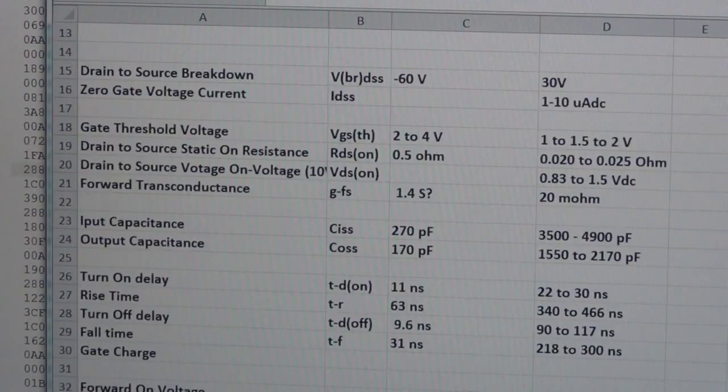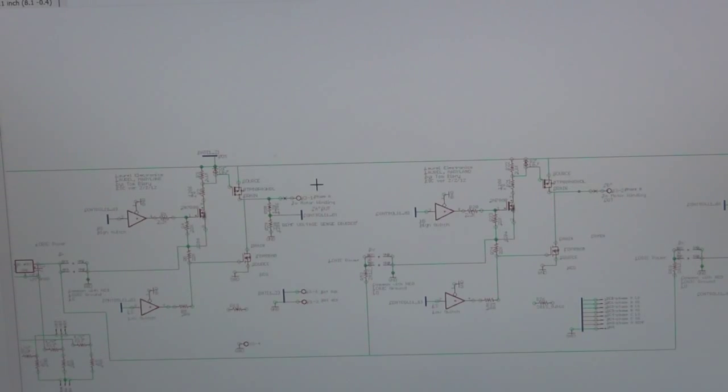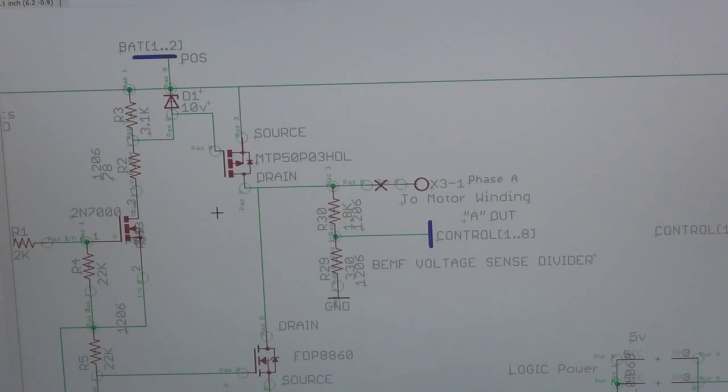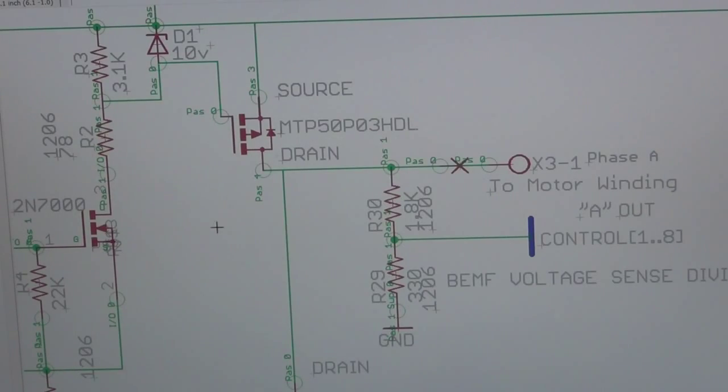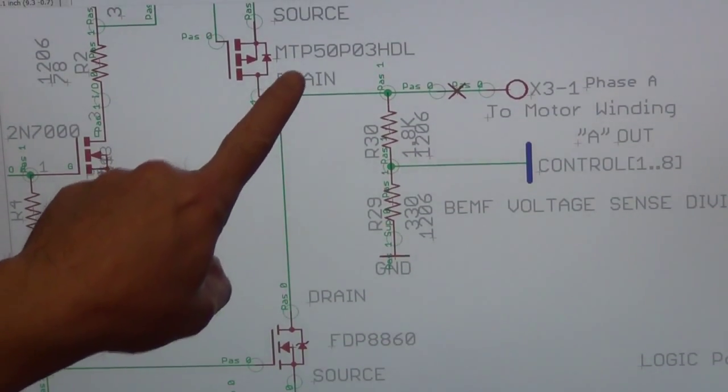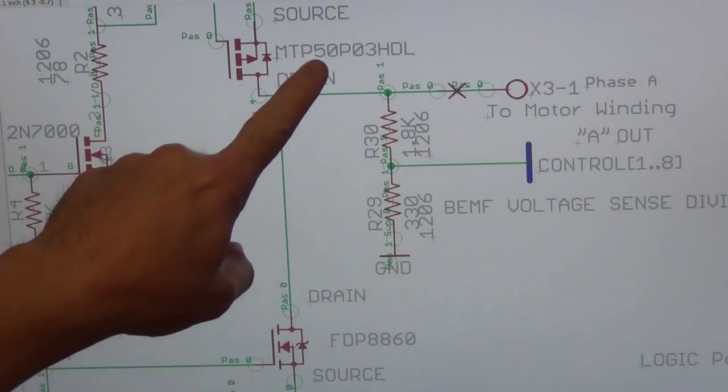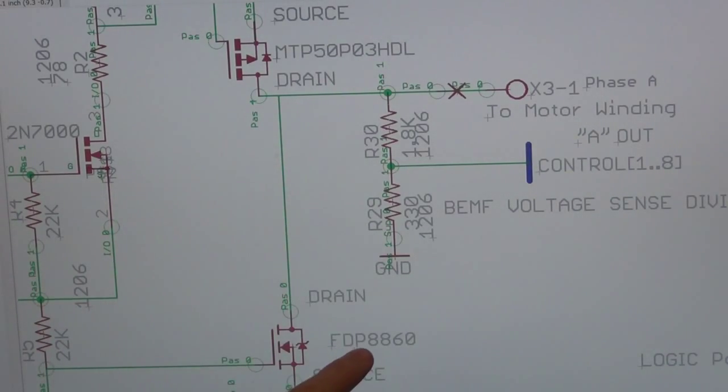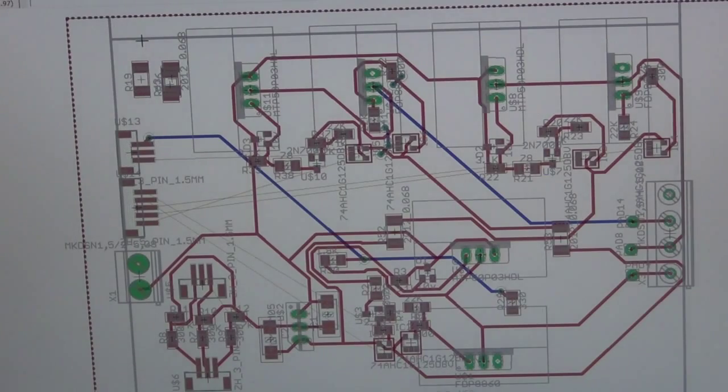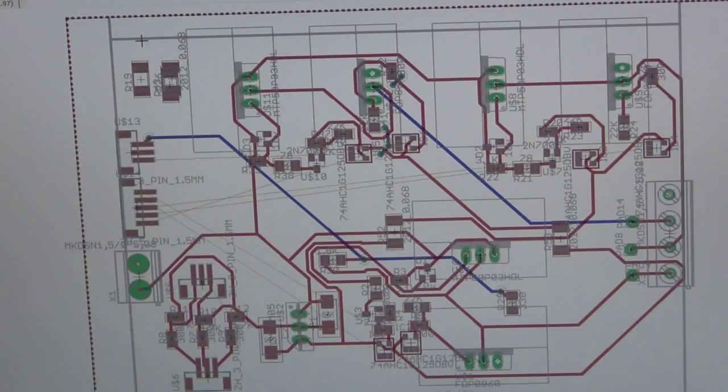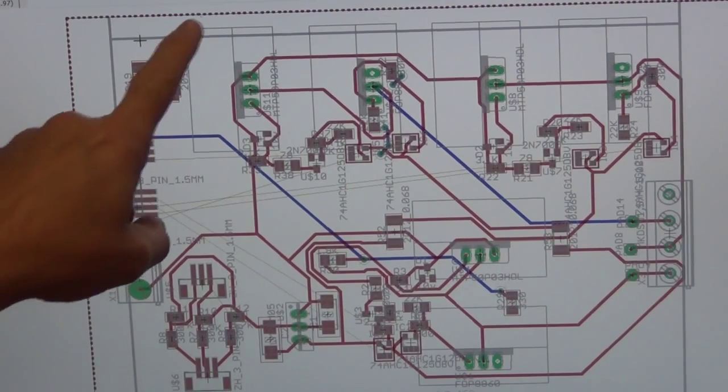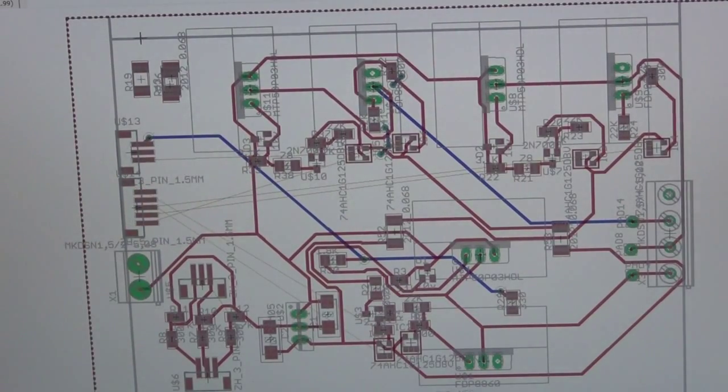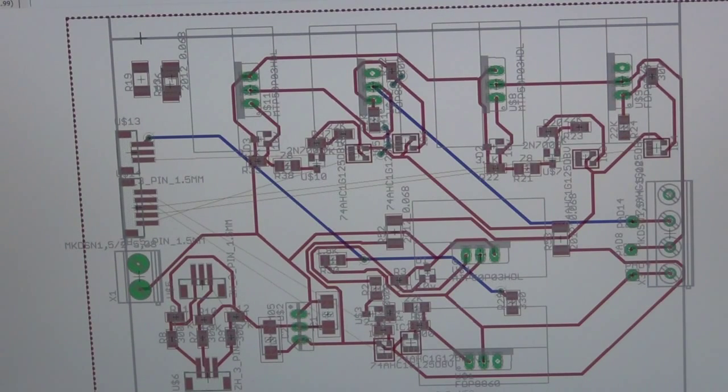Now this is a schematic diagram of the totem pole for the brushless motor control, and you can see here these are the two new MOSFETs that I'm planning on using here: the MTP50P03HDL and the FDP8860. This is in Eagle. I'm not complete with the board design; this was just a quick kind of auto-route type of design. But you can see here I have outlined here the heat sink to go on top of the TO-220 case.